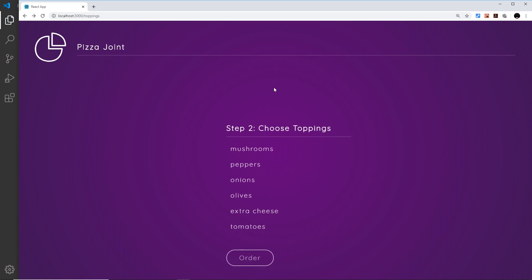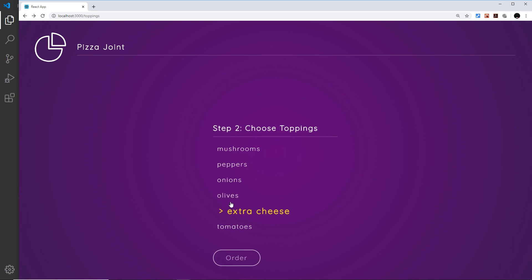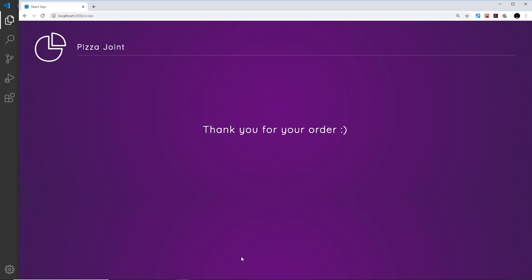Saving and going back to Toppings to try again — extra cheese, onions, order now — that looks much better. So that's how we use AnimatePresence with our routes so that routes can exit the screen in a nice way as well as enter it. Next up, we're going to work more with AnimatePresence to create a modal that drops down on the screen.